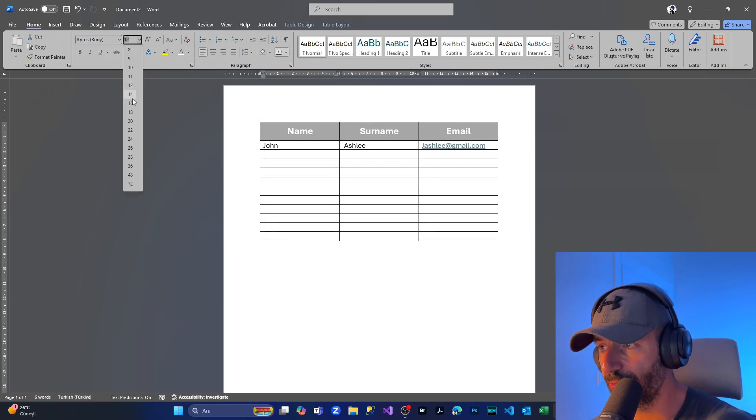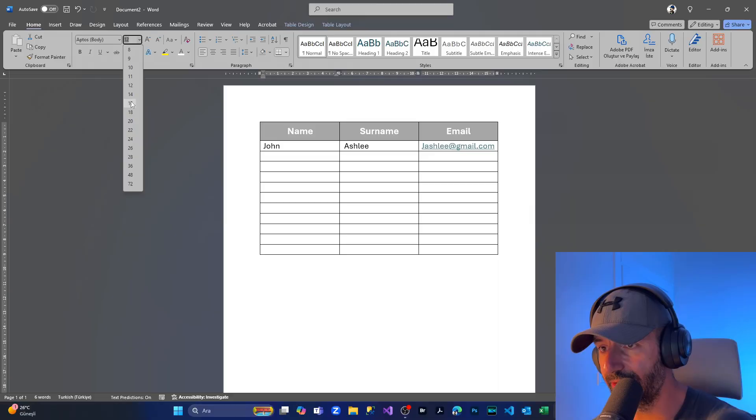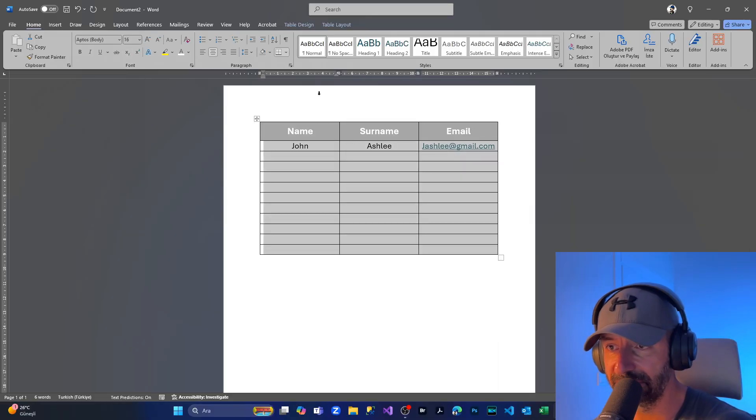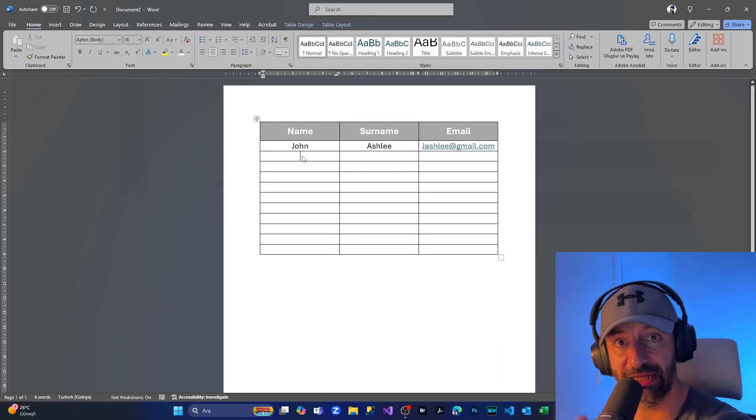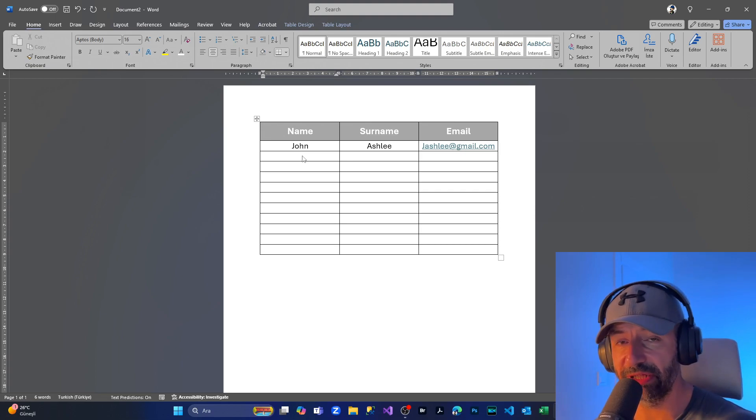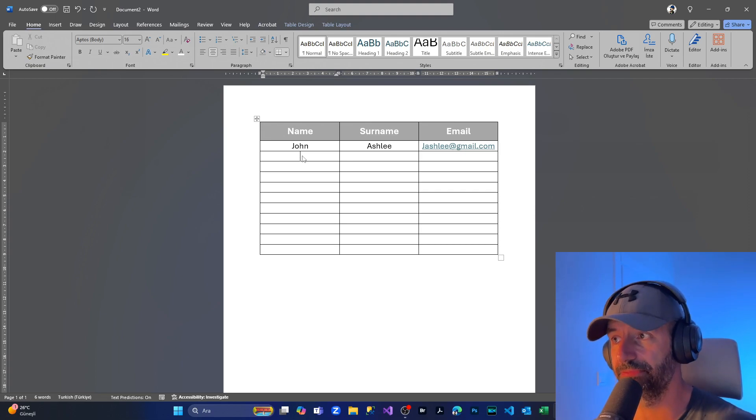If you want to maximize the text, choose all the rows and make it a little bit bigger and align the text in the middle like this. Now you have a nice-looking table. What if you want to rotate the page? How to do that?